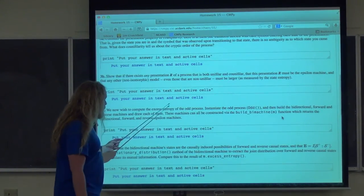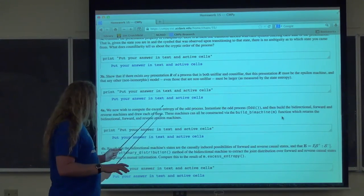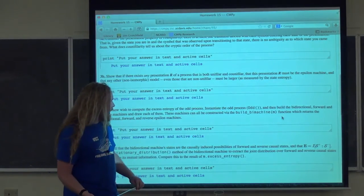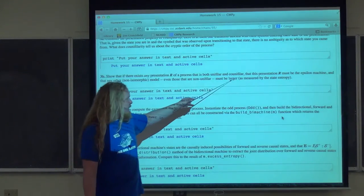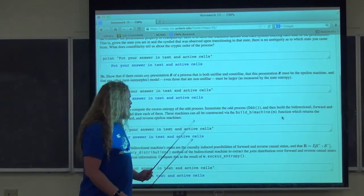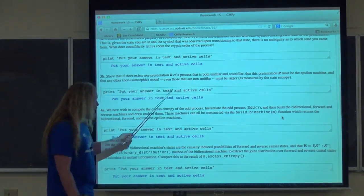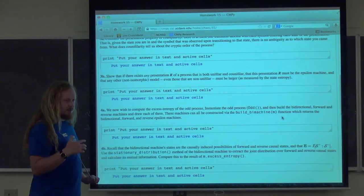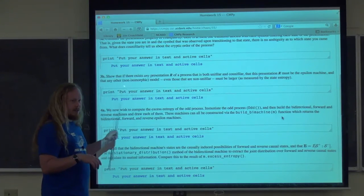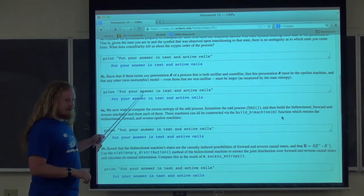You'll also show that any presentation that is both unifilar and co-unifilar and has no duplicate states must be the epsilon machine, and that any other model — even non-unifilar ones — must be larger. The hint is to look at the I-diagram of the past, future, and forward/reverse causal states.